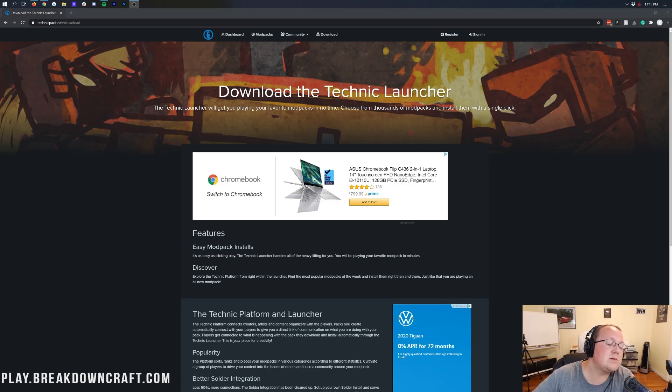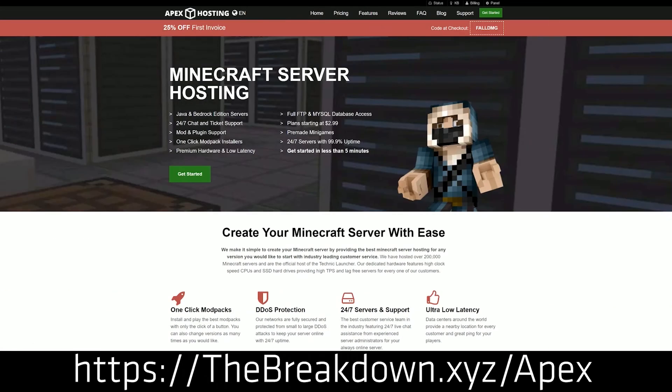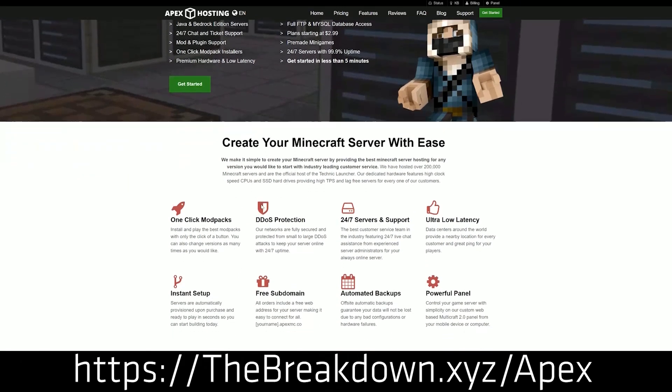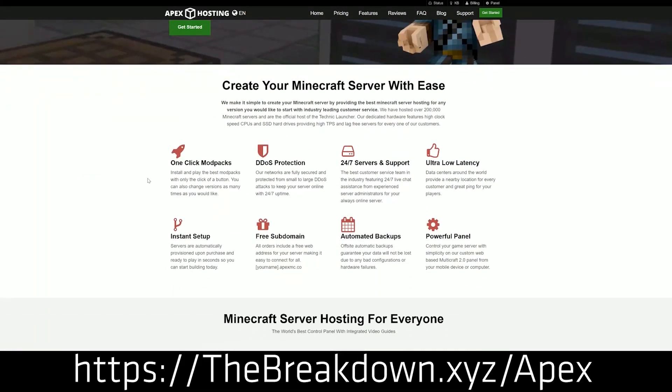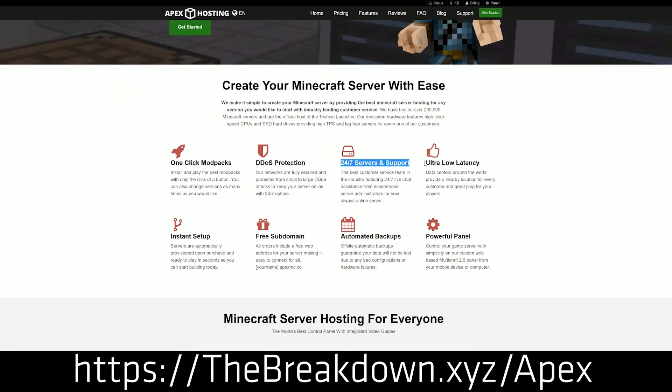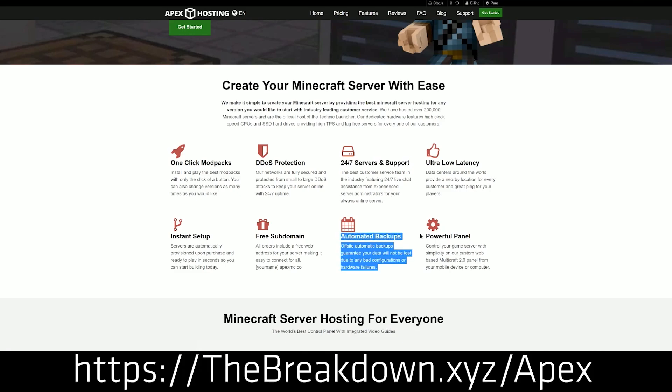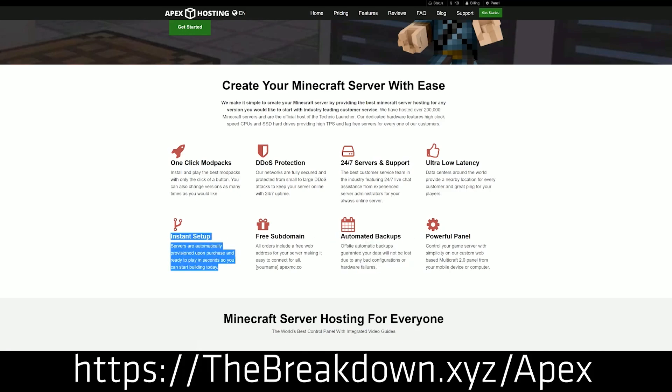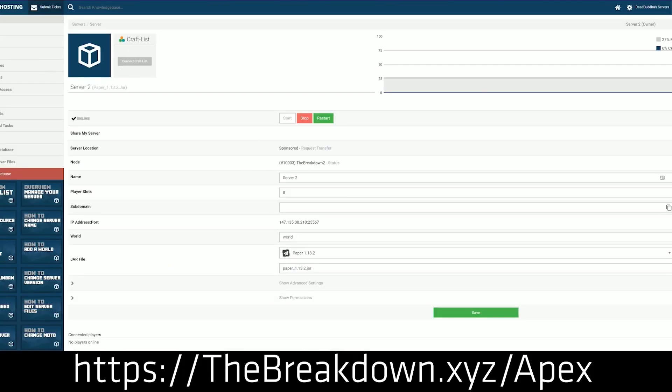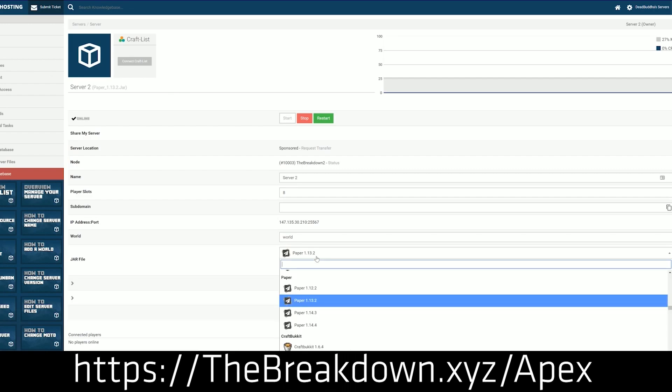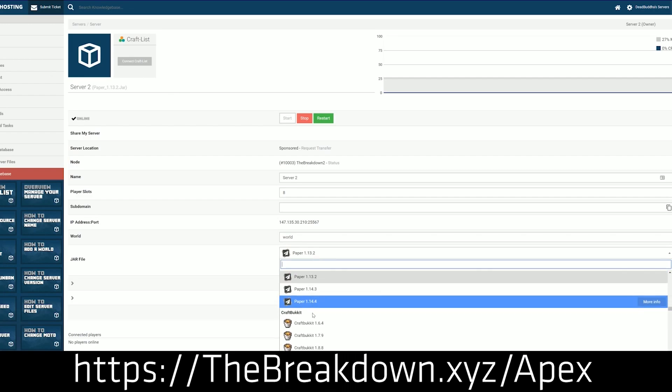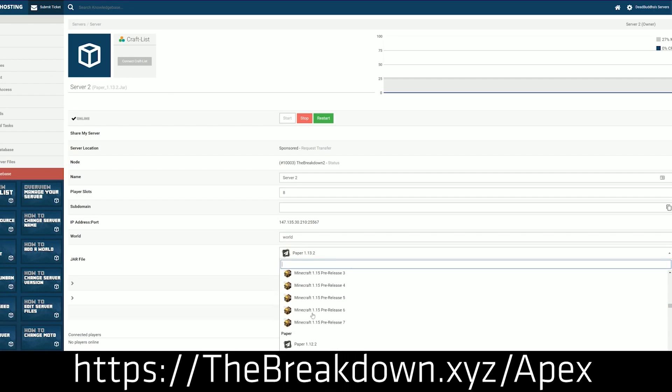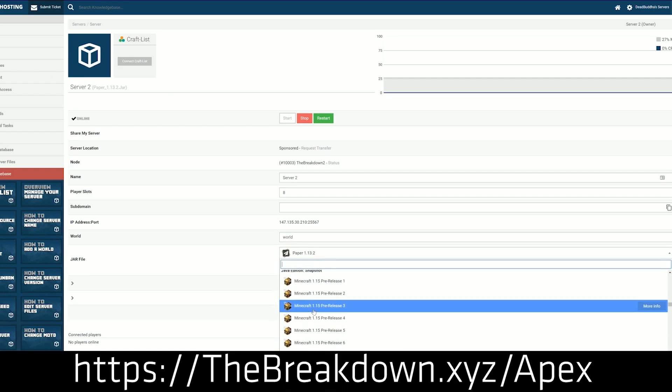But first and foremost, we do have a message from our sponsor, which is Apex Minecraft Hosting. Go to the first link down below, TheBreakdown.xyz slash Apex, to get an incredible 24-hour dedicated Minecraft server running a ton of different Technic Launcher Mod Packs. All of the most popular Technic Launcher Mod Packs are available at Apex Minecraft Hosting, and they're all available with just one click.